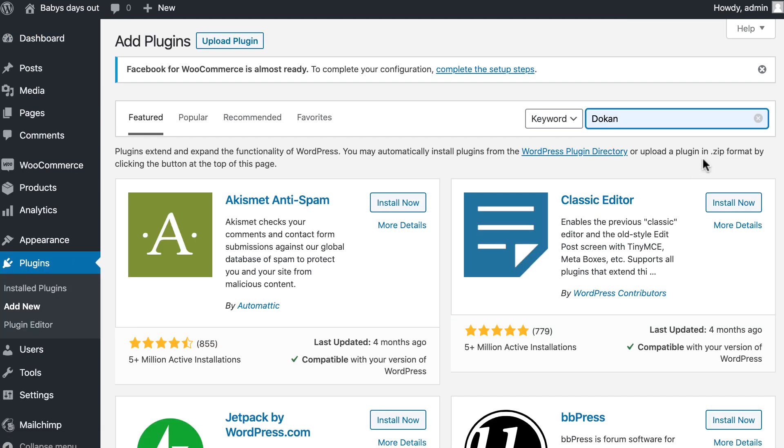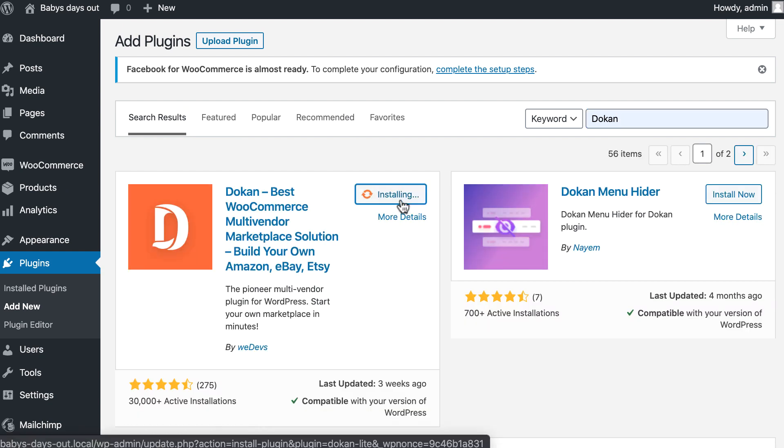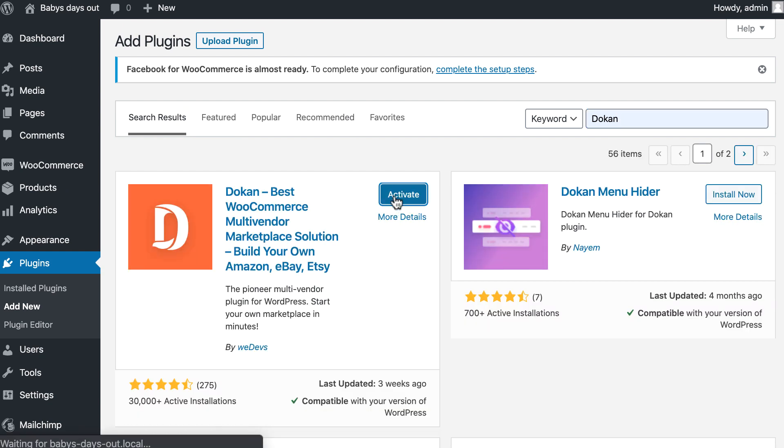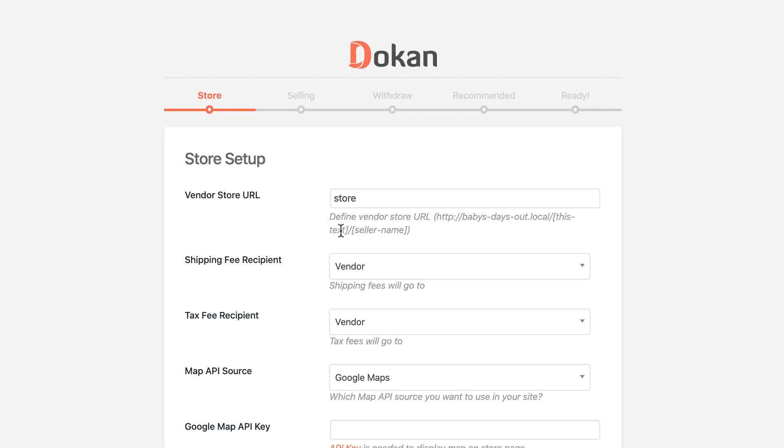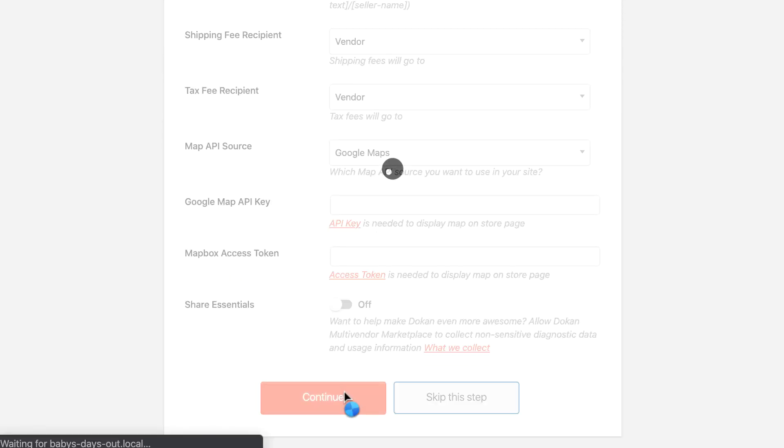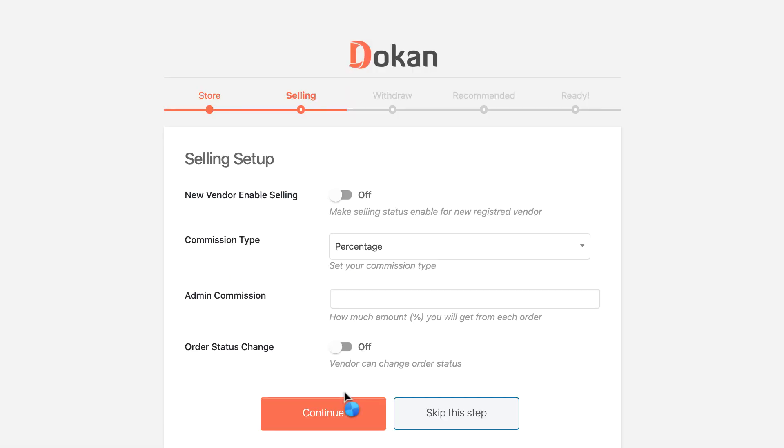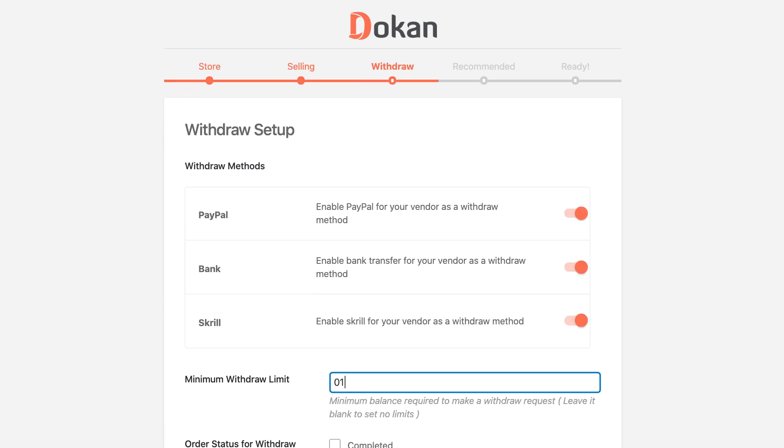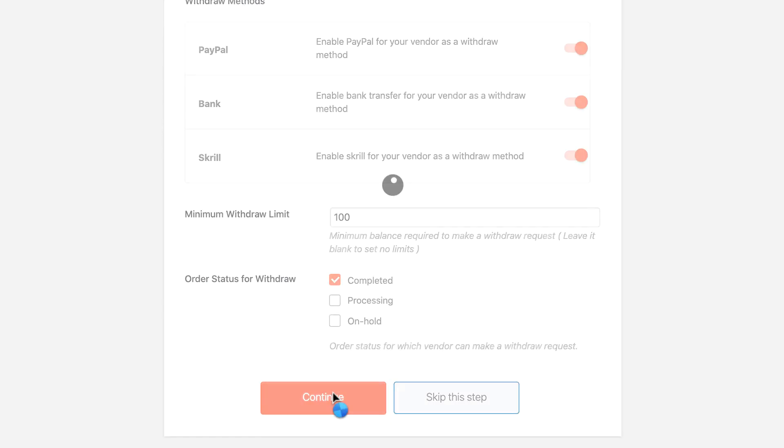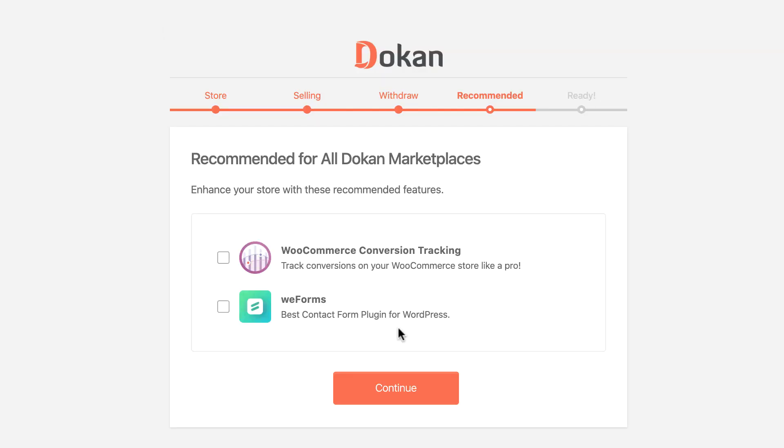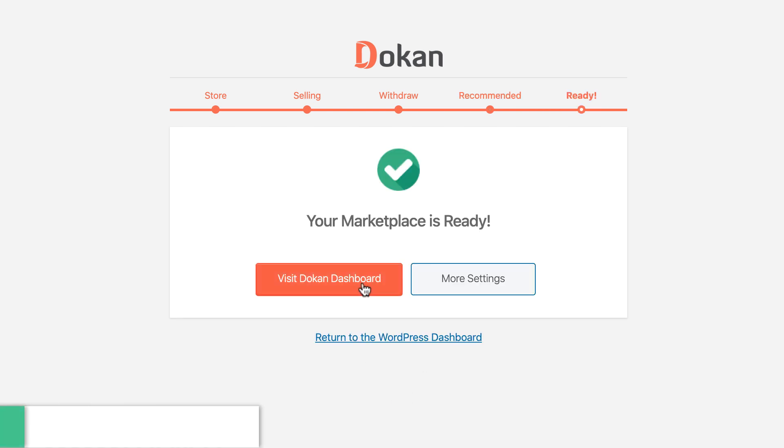Now search Dokan from the search bar, install and activate it. Set your marketplace, configure your store, selling, and withdraw settings. Your marketplace is already up and running now.